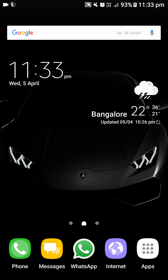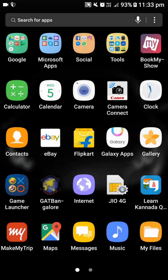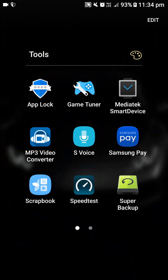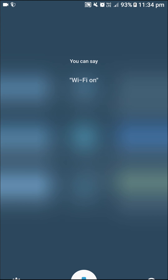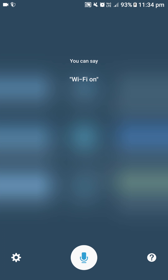The next function is S Voice. I know S Voice is pretty old but it still works. You can say anything and it will do it for you — it is like an assistant and is pretty helpful, but nowadays nobody is really using it. You can use it if you want, or else just disable the app.